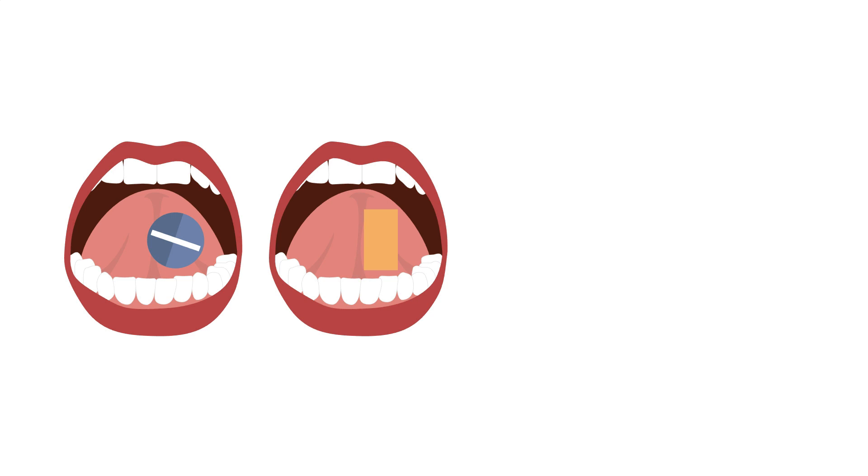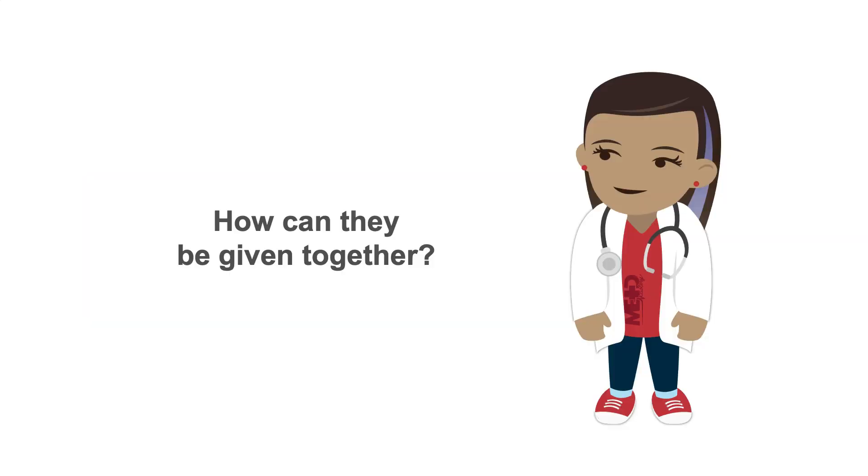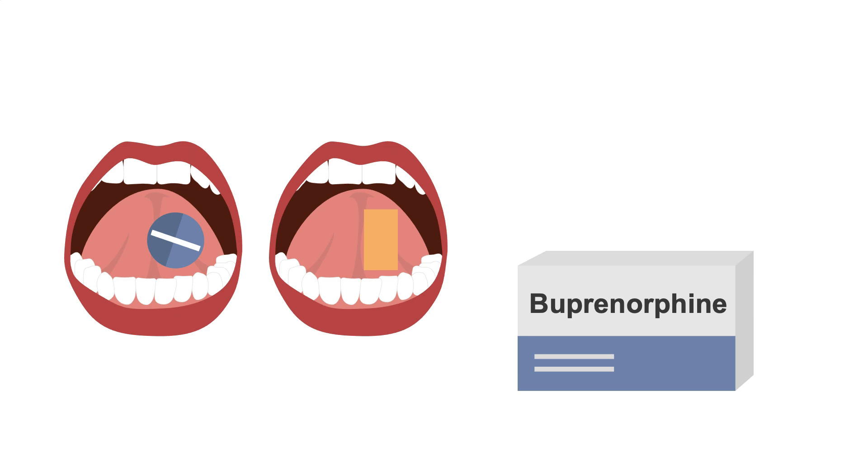The sublingual forms typically contain naloxone along with the buprenorphine, which may seem counterintuitive since naloxone, as you may remember, is an opioid antagonist, and buprenorphine is an opioid agonist. So how can they be given together? Naloxone is not well absorbed sublingually, so it doesn't get into the bloodstream when taken in this form, and therefore will not block the action of buprenorphine. It's like giving buprenorphine alone.